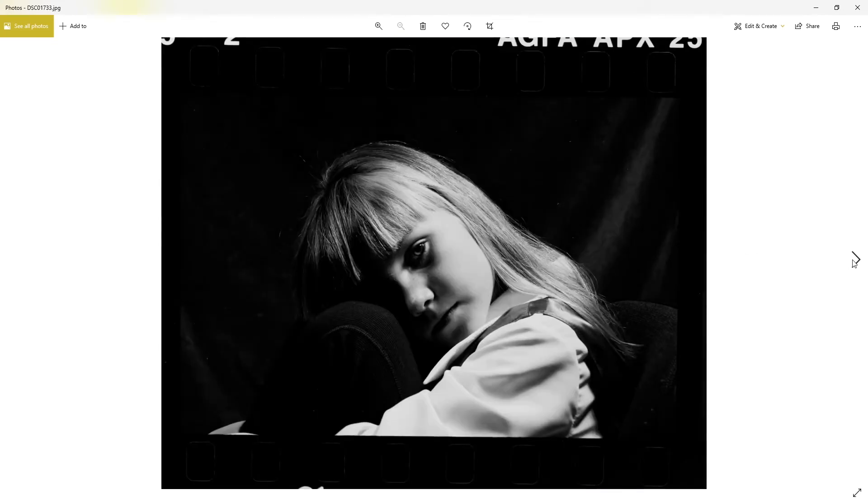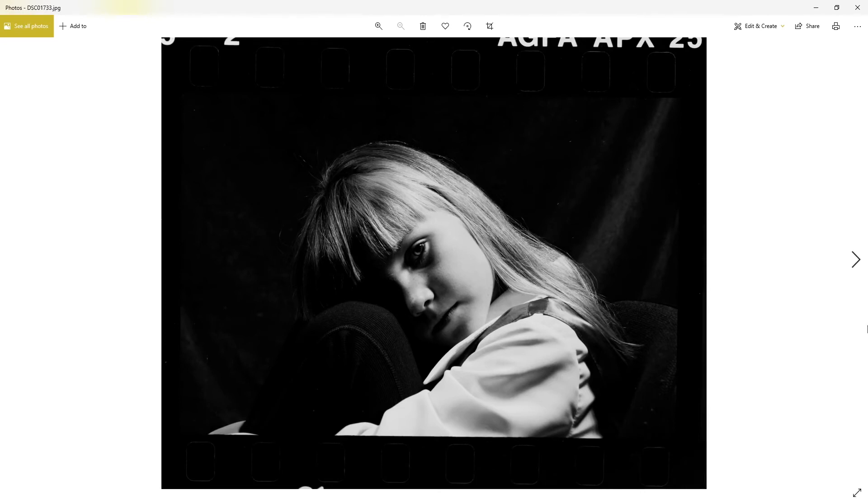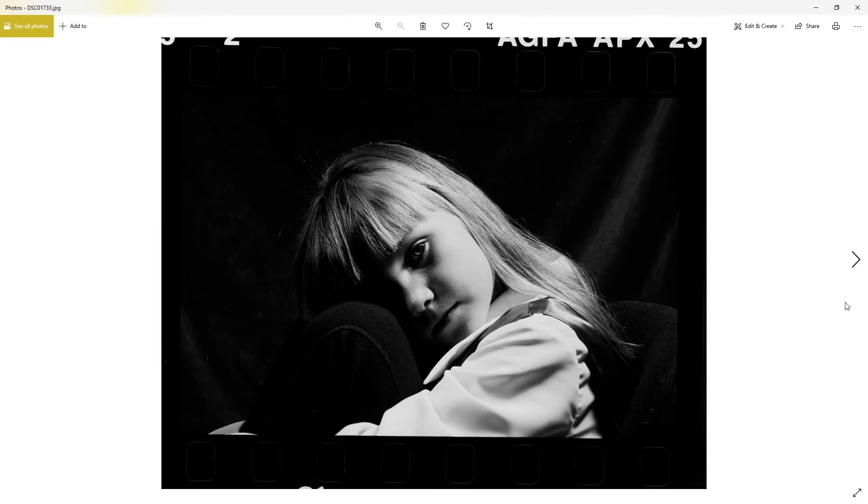This is Agfapan APX 25, just a shot I did in the studio. I think this girl's called Lauren, a friend I worked with. Her daughter and we rented a photo shoot, and this is one of the ones I've got left remaining.